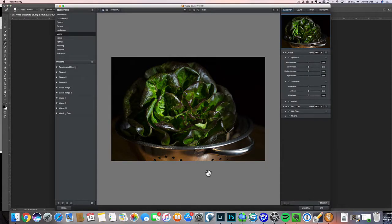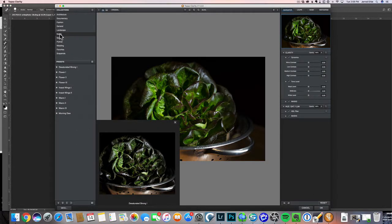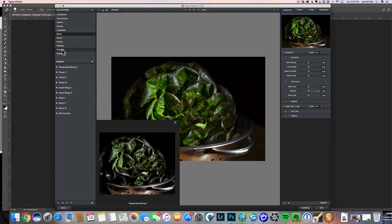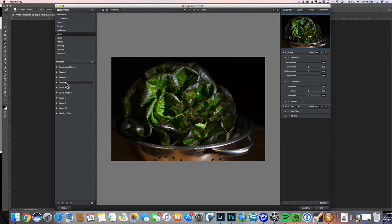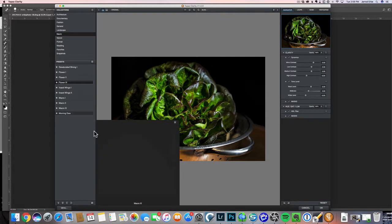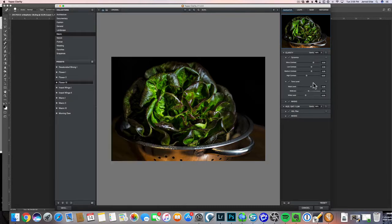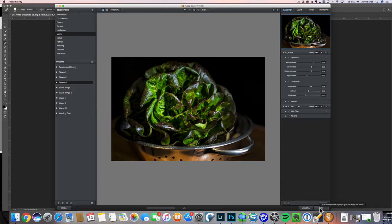Here's our image in Clarity. I'm going to go to the macro collection. The one that I really like here for this image is simply called Flower 3. So if I select that, that effect is applied. We could go in here and adjust the sliders, but what I'm going to do is just say okay and take this back to Photoshop. We can adjust our overall opacity there.